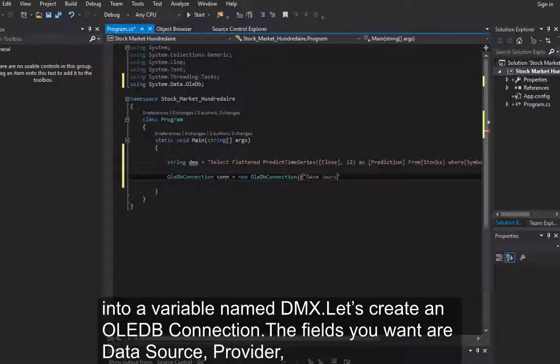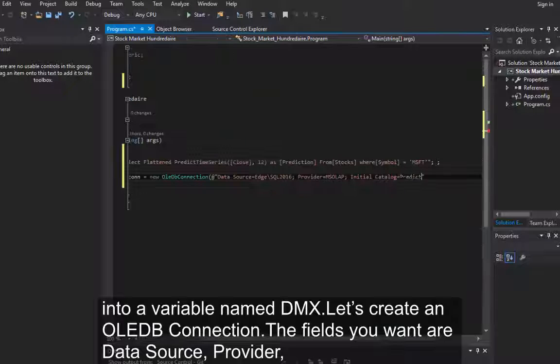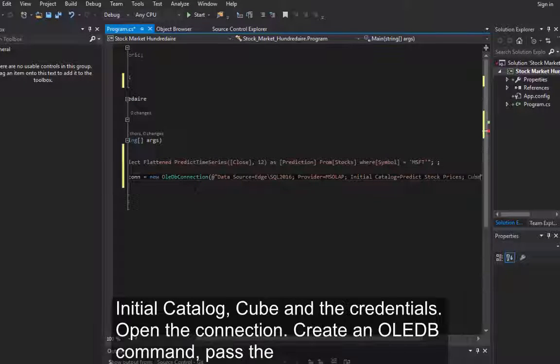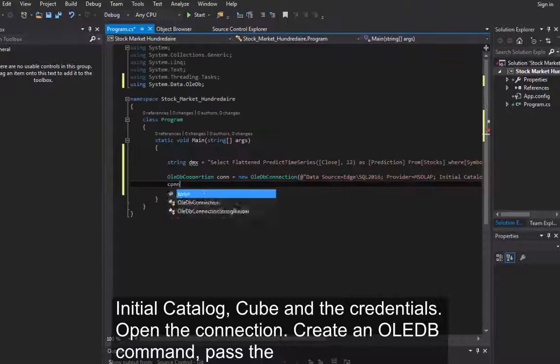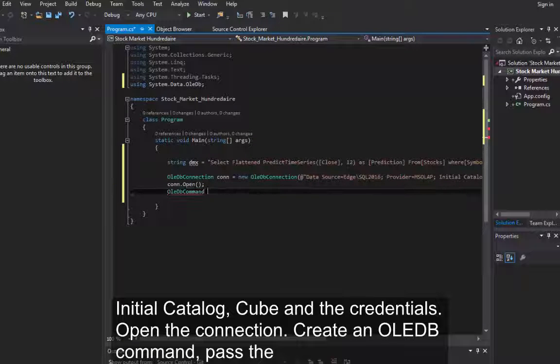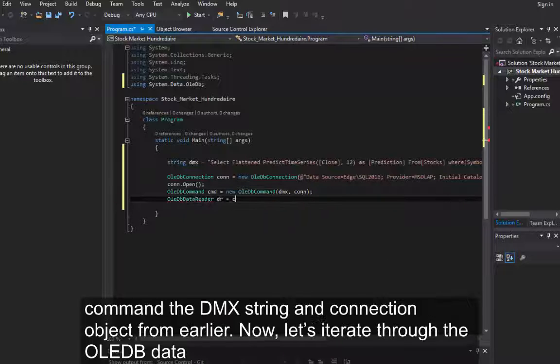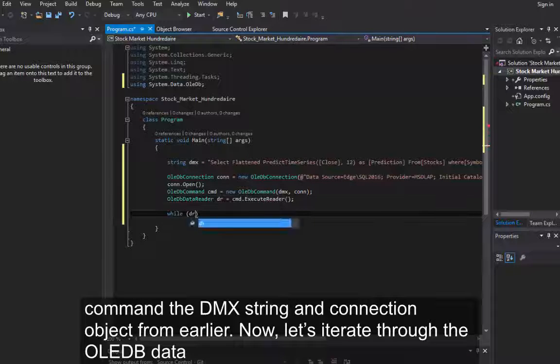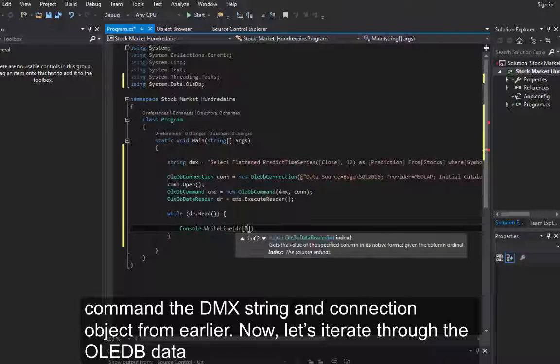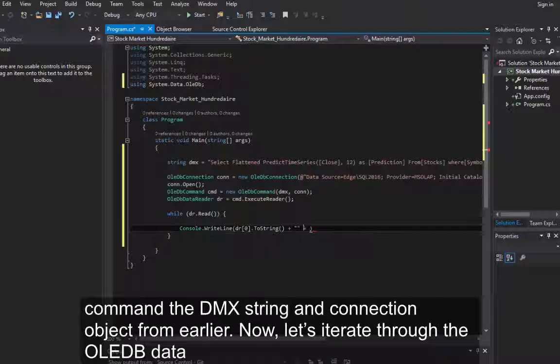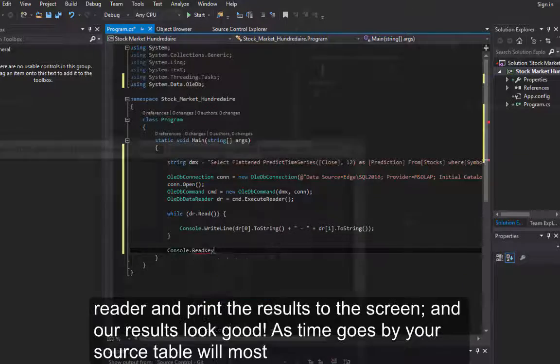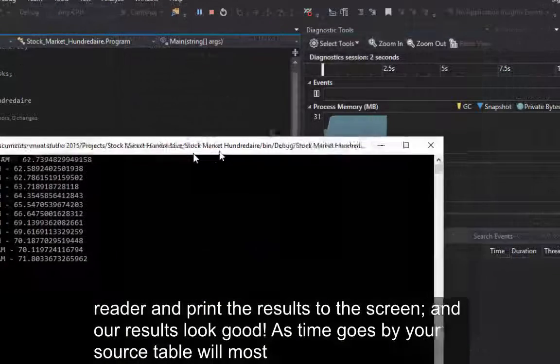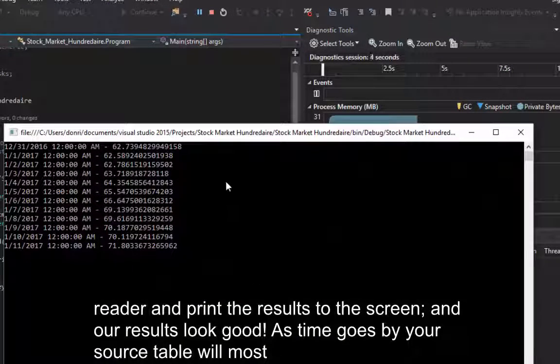Now we'll copy and paste our DMX SQL string into a variable named DMX. Let's create an OLEDB connection. The fields you want are data source, provider, initial catalog, cube, and the credentials. Open the connection. Create an OLEDB command. Pass the command, the DMX string, and connection object from earlier. Now let's iterate through the OLEDB data reader and print the results to the screen. And our results look good.